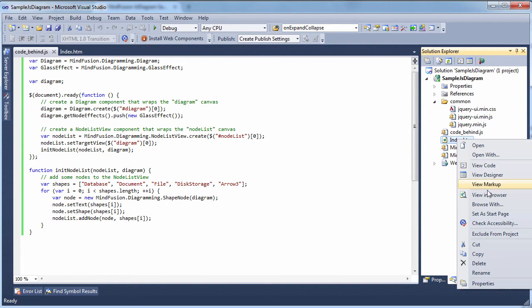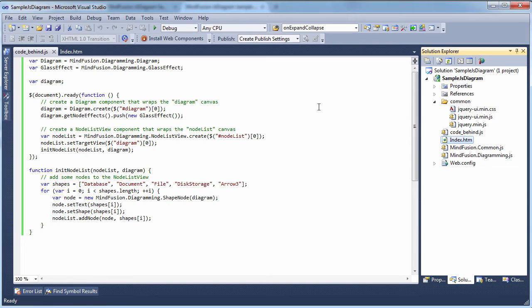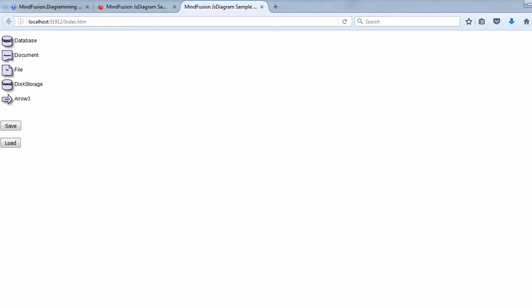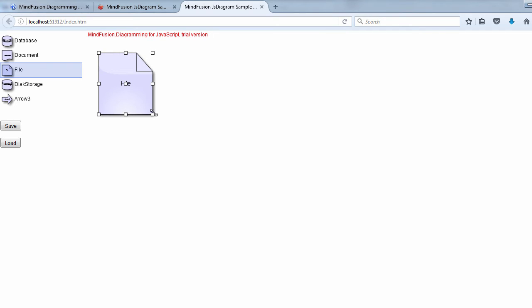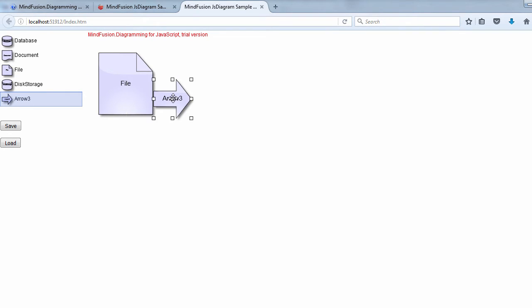Now let's see in the browser what we've done so far. Wow, with a few lines of code we have a working diagram app that allows users to drag and drop diagram shapes and draw connectors among them.